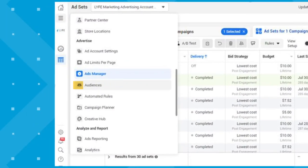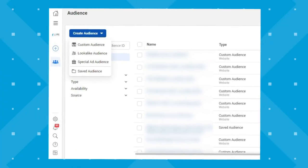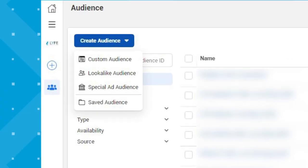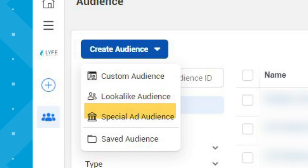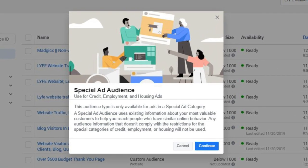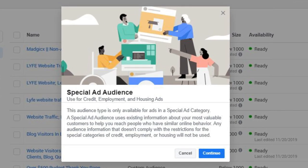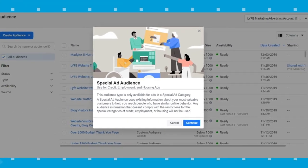Custom audiences are first created in a separate part of Ads Manager. Click under the Business Tools menu, then click Audiences, then the blue Create Audience button. You'll see three options: create a custom audience, a lookalike audience, or a special ad audience. The special ad audience is limited to credit, employment, and housing ads, but custom and lookalike audiences can be beneficial to all business owners.